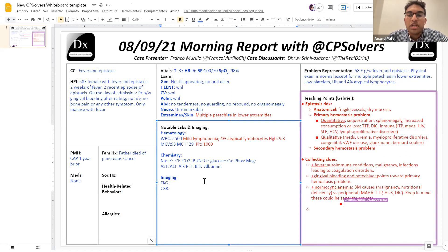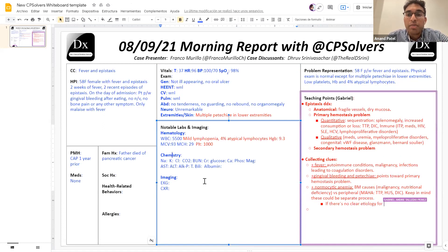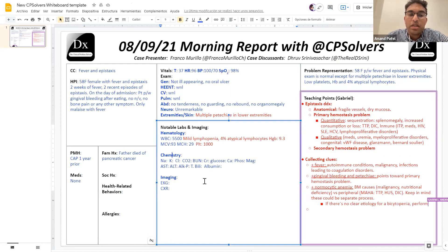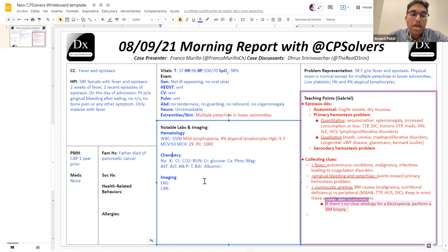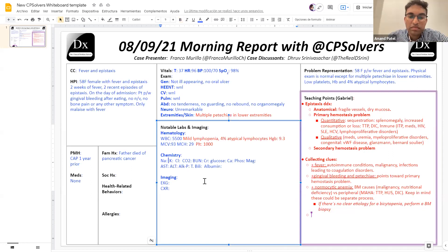Infectious causes that can do this: tick-borne illnesses and viral illnesses are the big ones. When thinking about viral illnesses, I'd be thinking about HIV, EBV, CMV, and our acute hepatitis viruses — Hep A, Hep B, and Hep C. In Peru, the only tick-borne illness frequently seen in the Andes, for example, are rickettsias. So I will give you some more data on the labs.